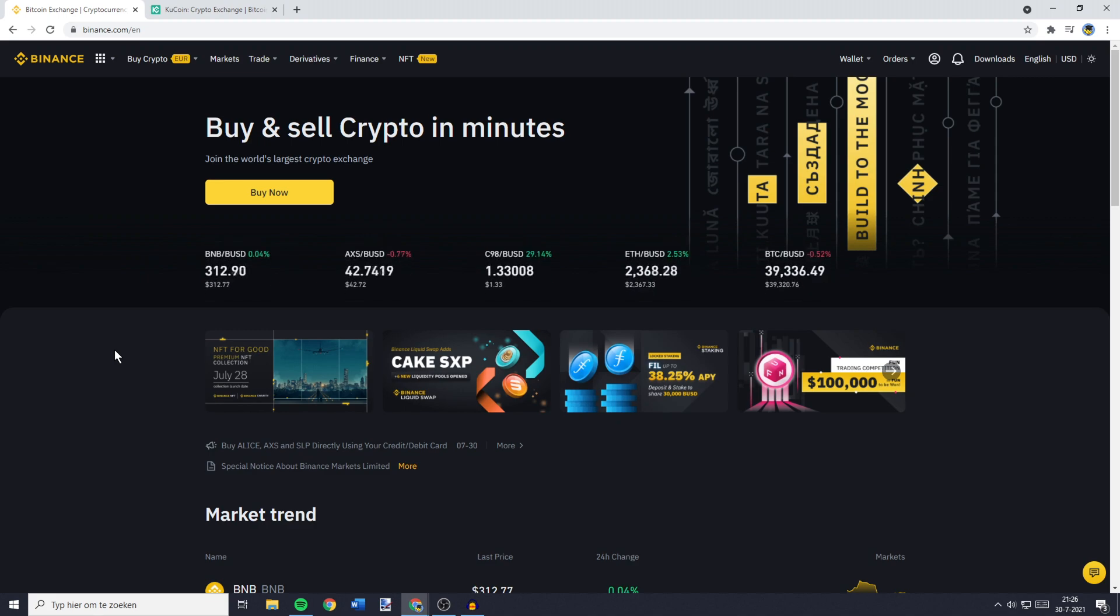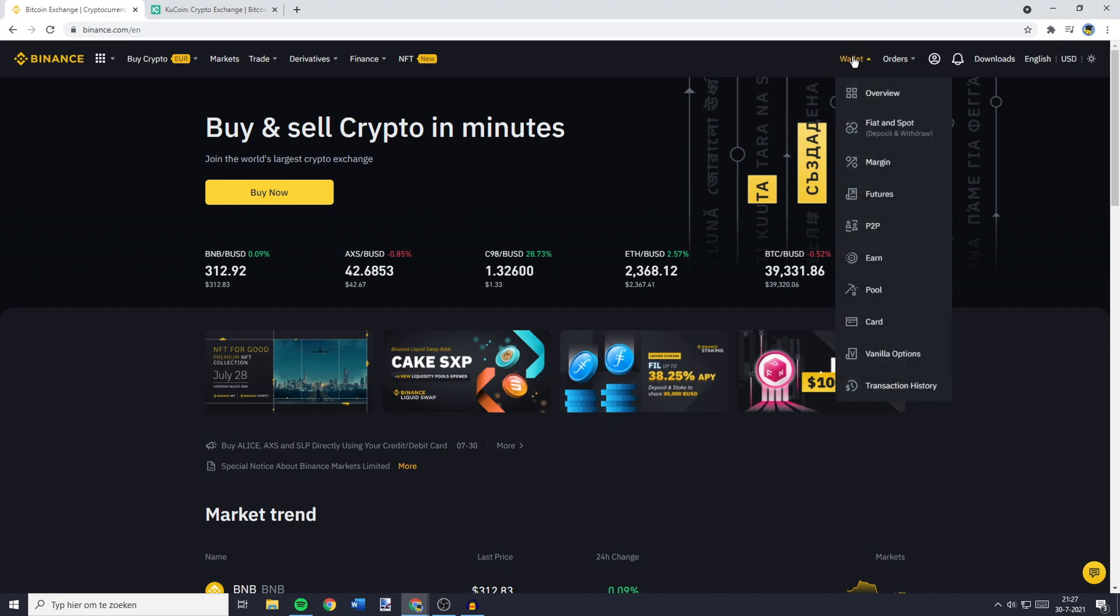The first thing you need to do is to go over to Binance and log in. Once you logged in, you need to go over to the top right and then go over to Wallet. Here you need to click on Fiat and Spot.